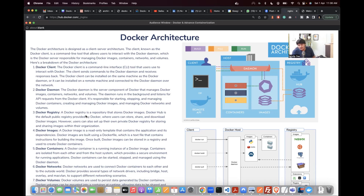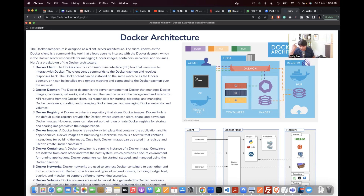Docker images are read-only templates that contain the application and its dependencies. Docker images are built using a Dockerfile, which is a text file that contains instructions for building the image. Once built, Docker images can be stored in a registry and used for creating Docker containers.